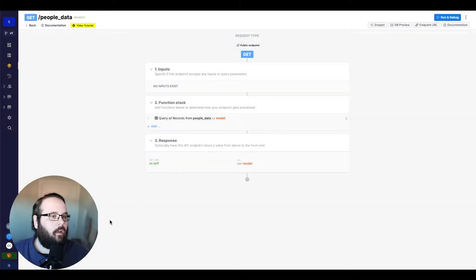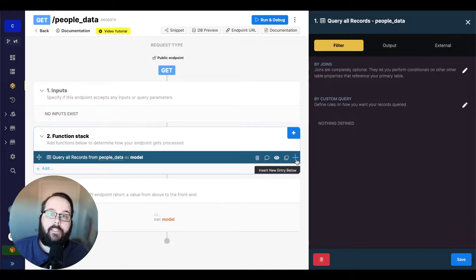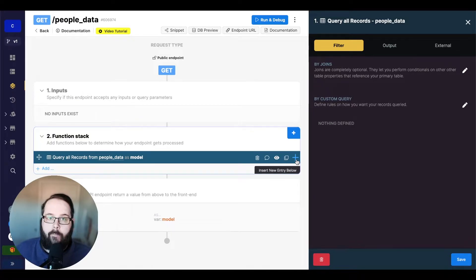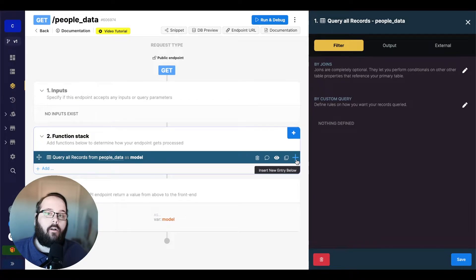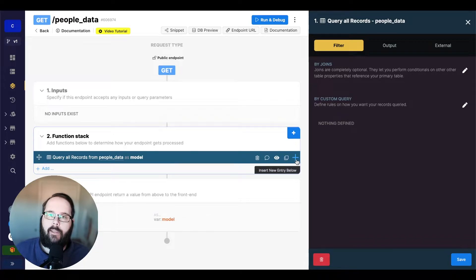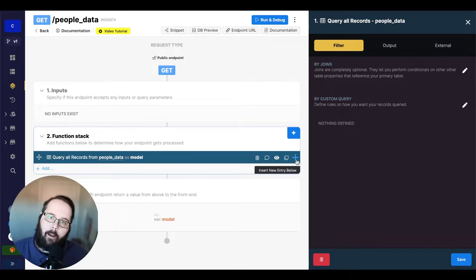So here we are in Xano. I'm just querying all records from one of my tables and returning the result. Filters can vary a little bit based on whether you are performing a query on your database, or if you are creating or updating a variable. These are two entirely different systems working together in Xano, so there are certain things you can do in one place that you can't do in another. That's why we're going through both sets of these today.